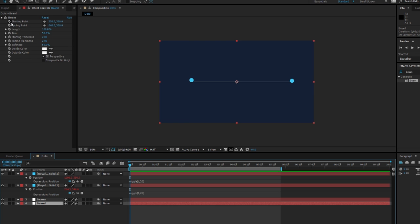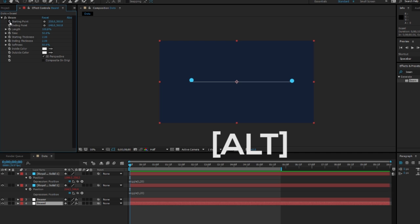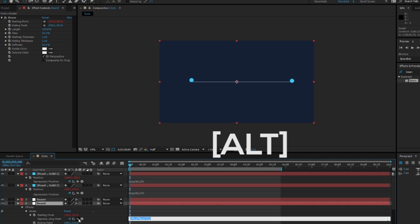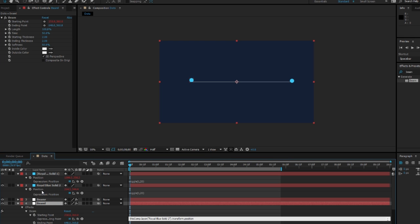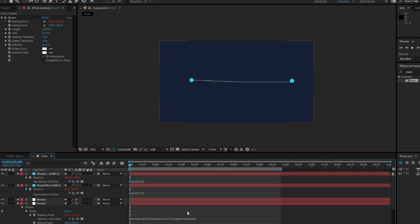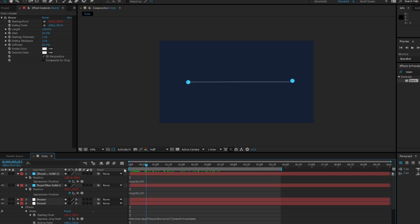The starting position for my first line is right there, so I'm going to go to starting position, press Alt and click this pickwhip and move it to the position of the first dot. Now you'll see that the line is moving with the dot.